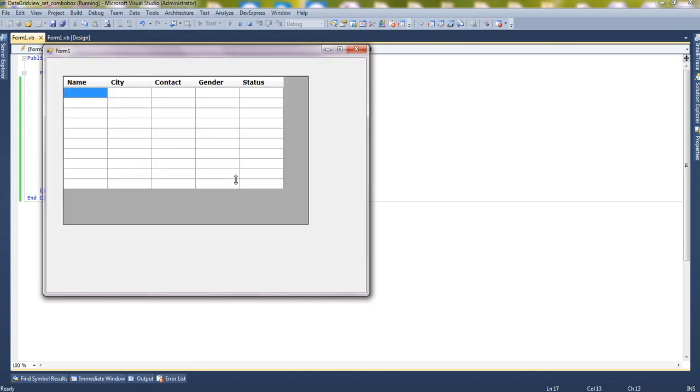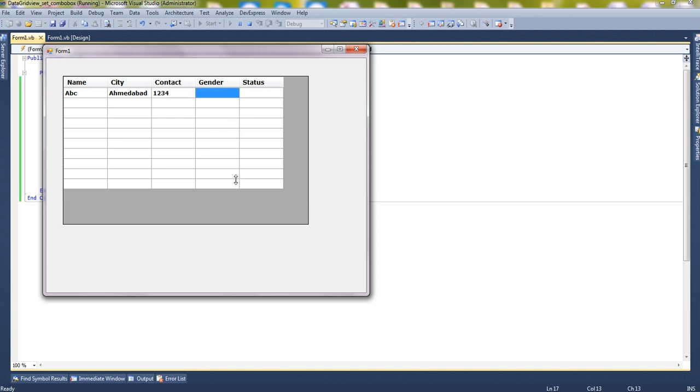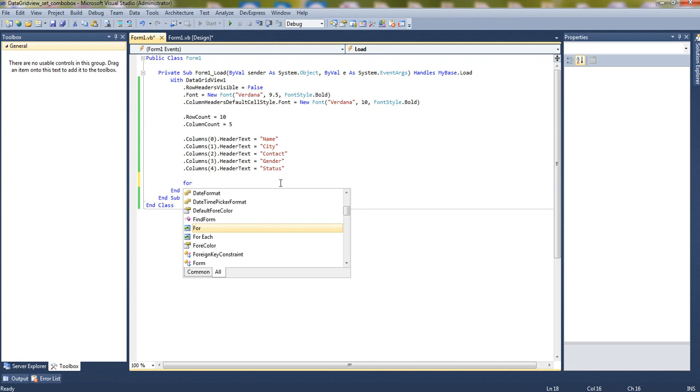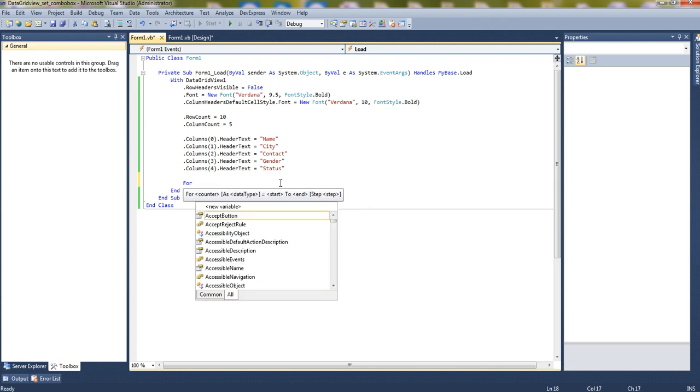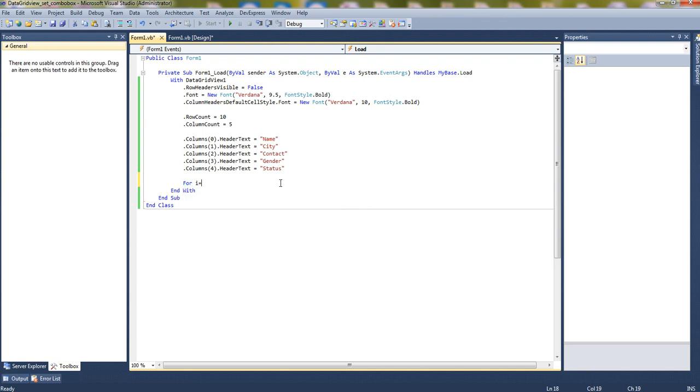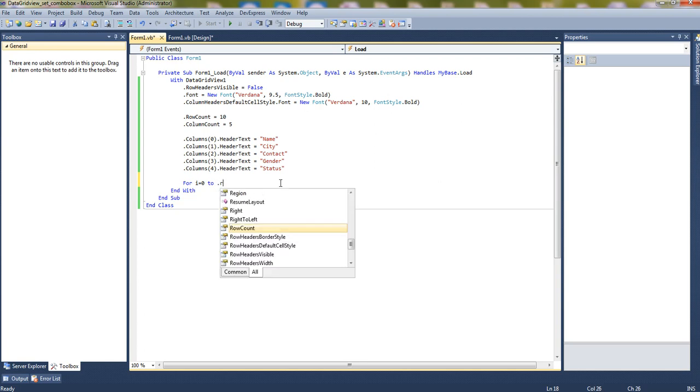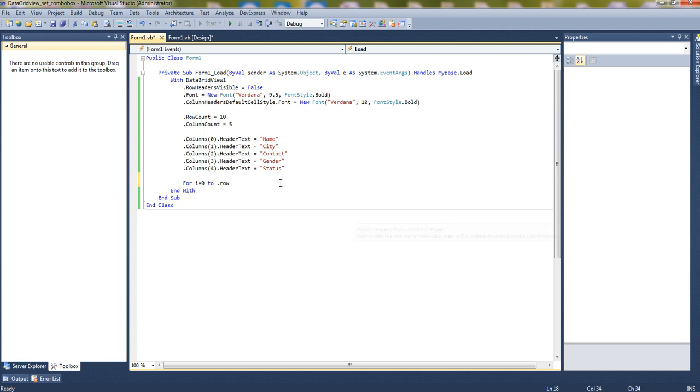This is a name. Now for gender we will set a combo box. So let me configure it. Let's set a loop: for i equals 0 to row count minus 1. So it will loop until all the rows.